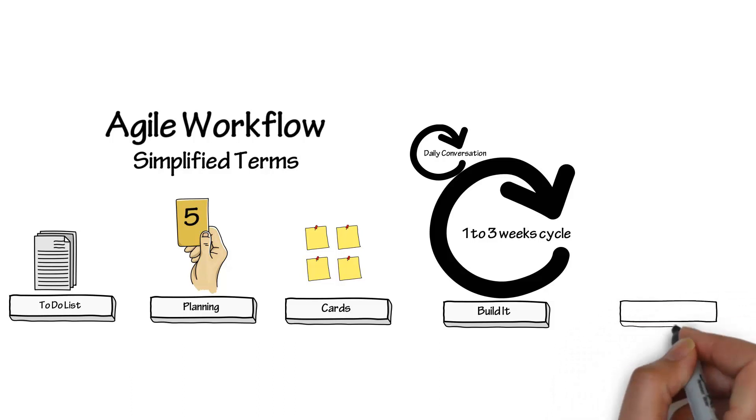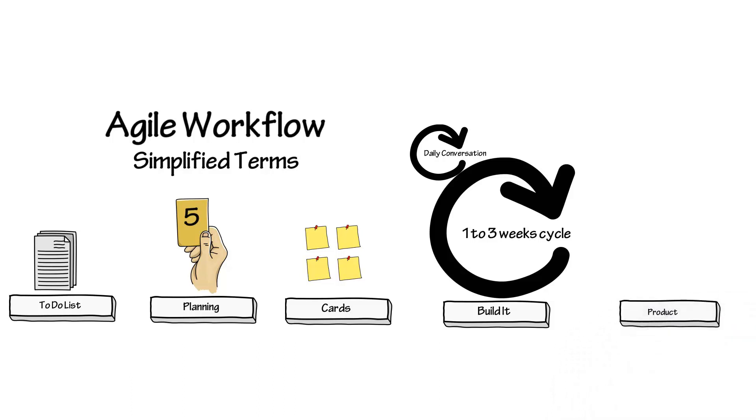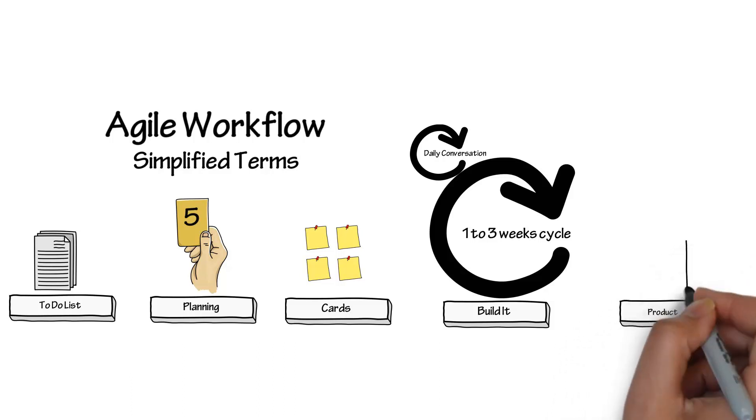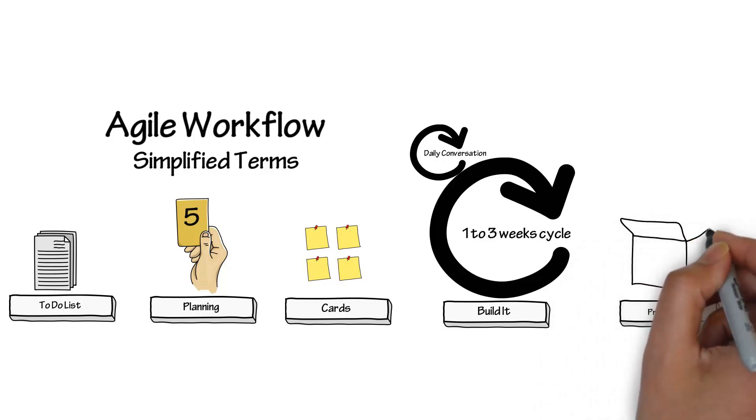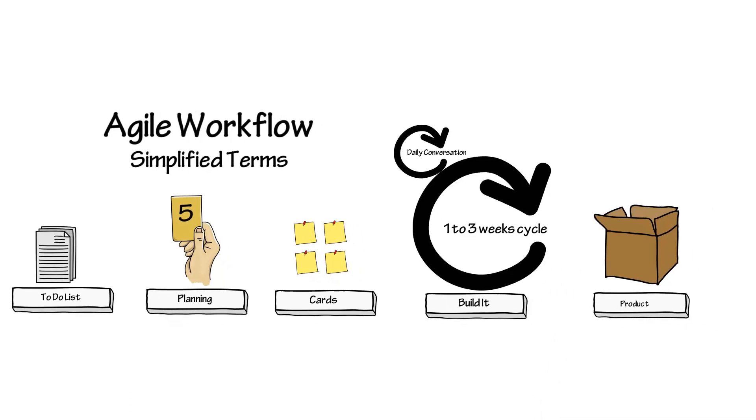At the end of the cycle, you end up with a product. If it's complete enough to add value to the customer, then ship it. If it's not, then you will need to repeat the process for another cycle.